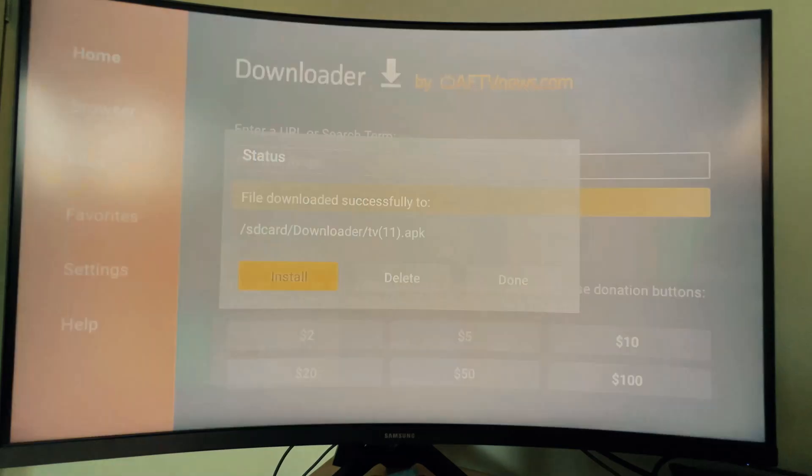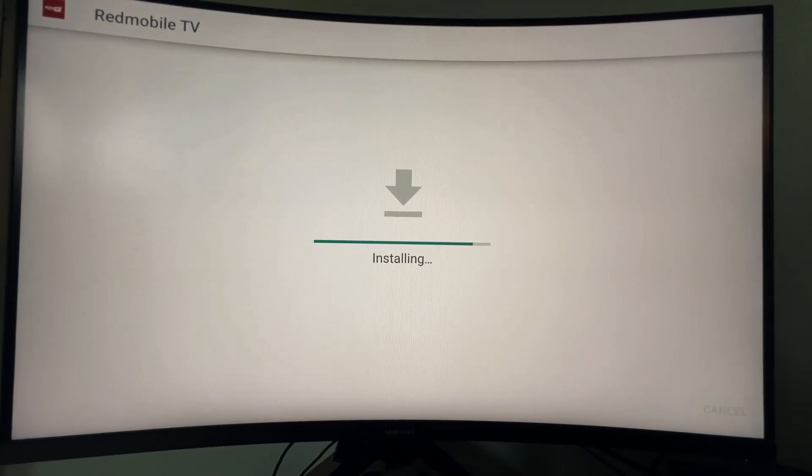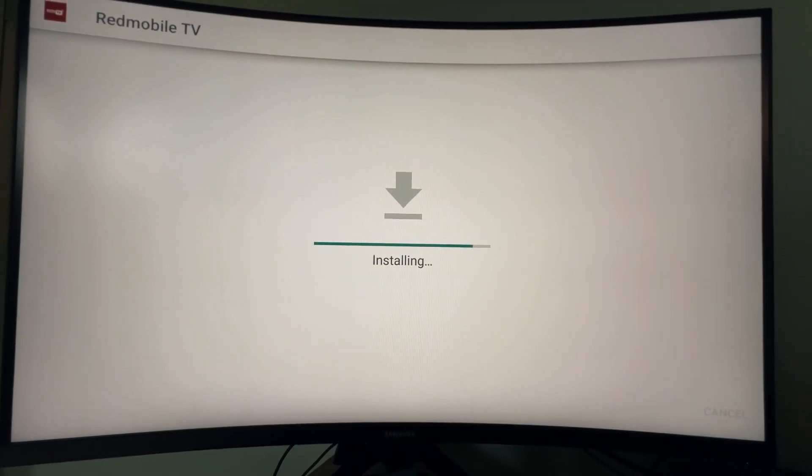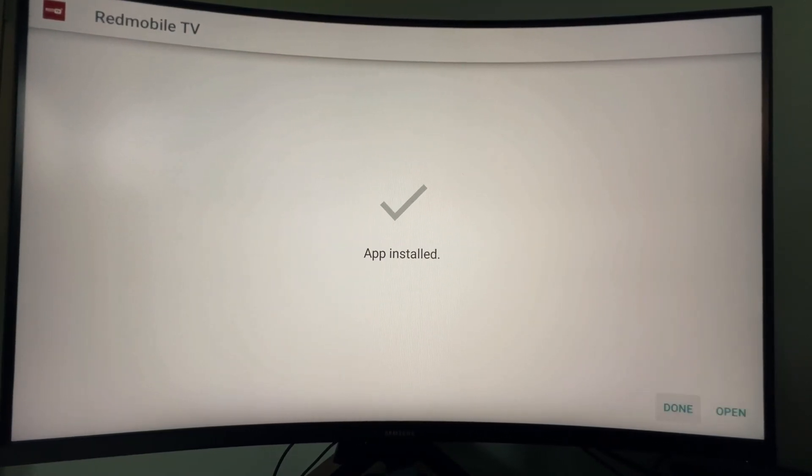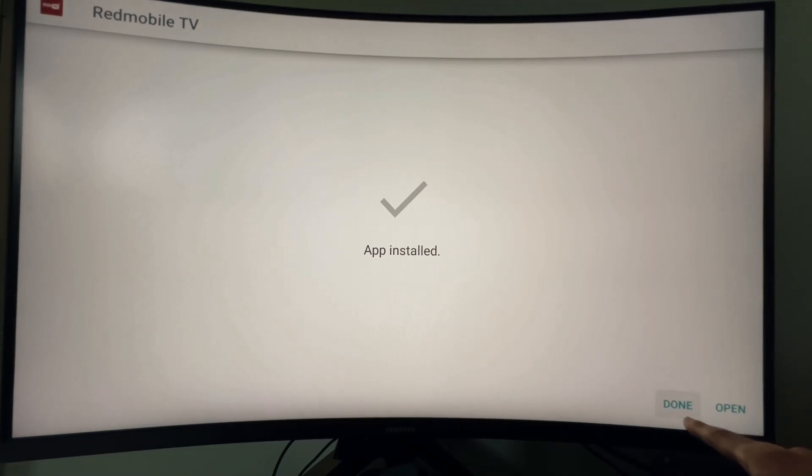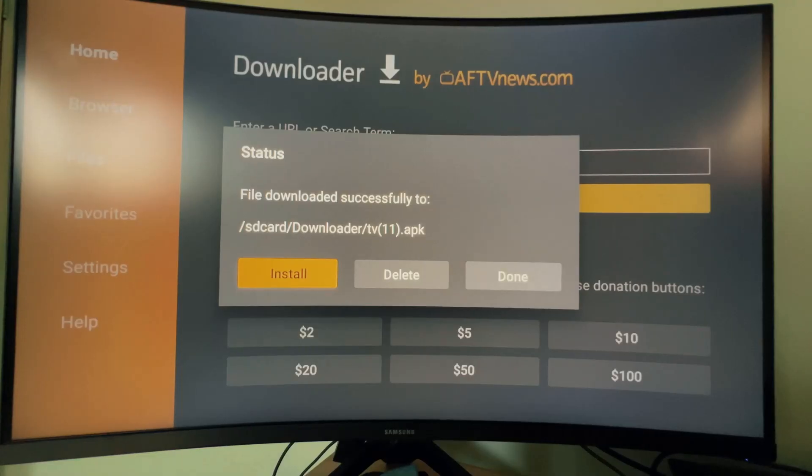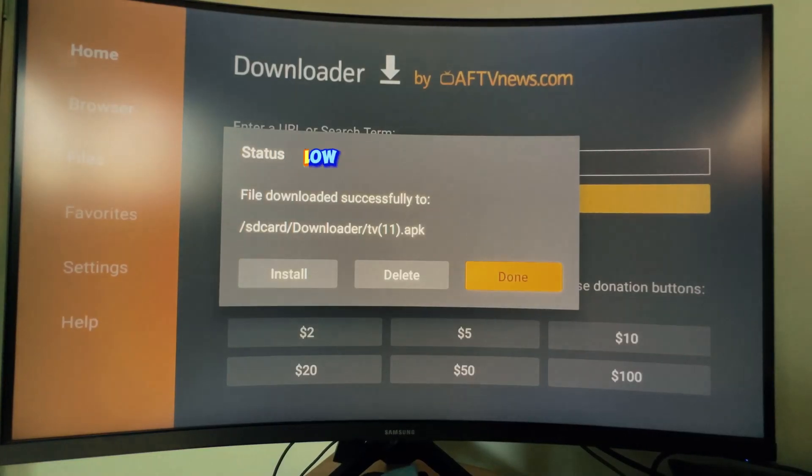Select Install. Click Done and back out to the home page.